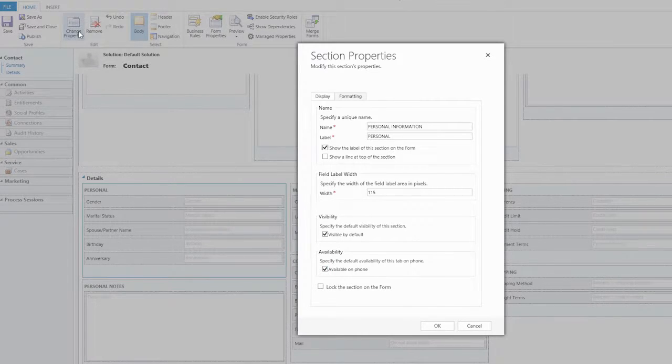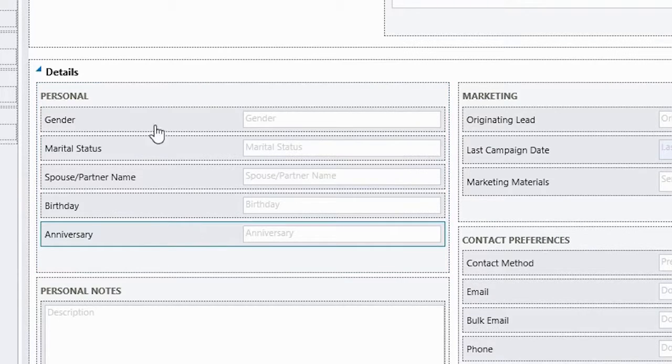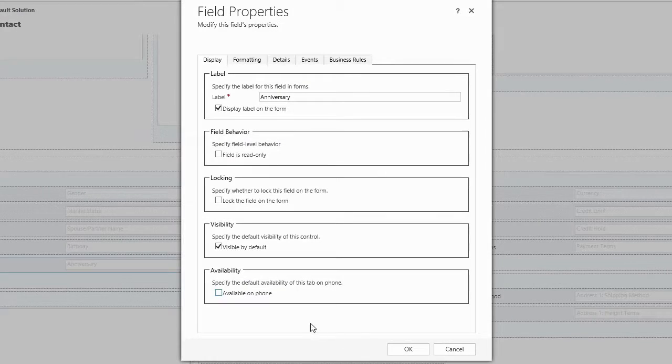Similarly, if it's only one field that we want to hide, we only need to open that field properties and then uncheck available on phone.